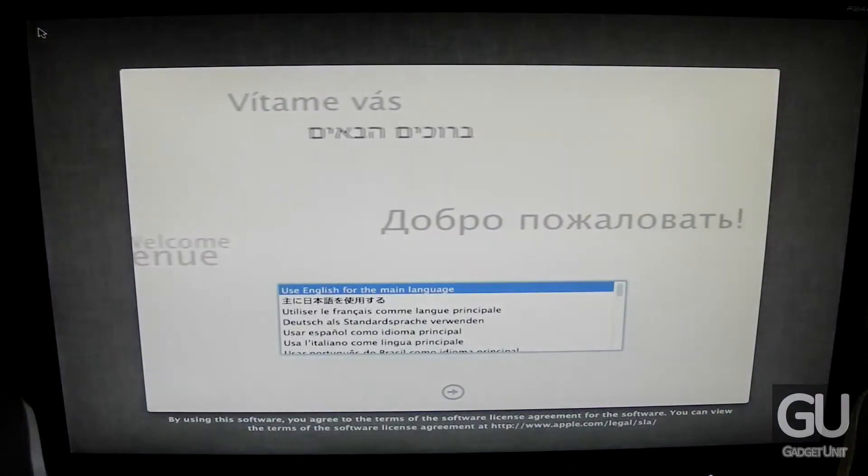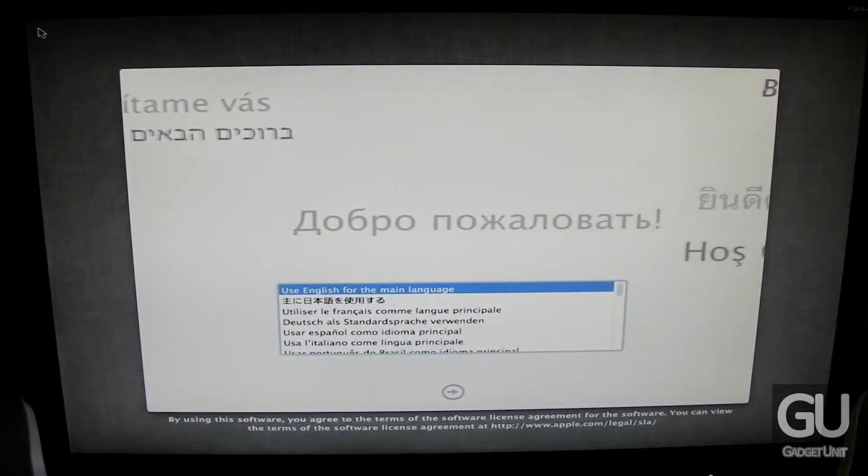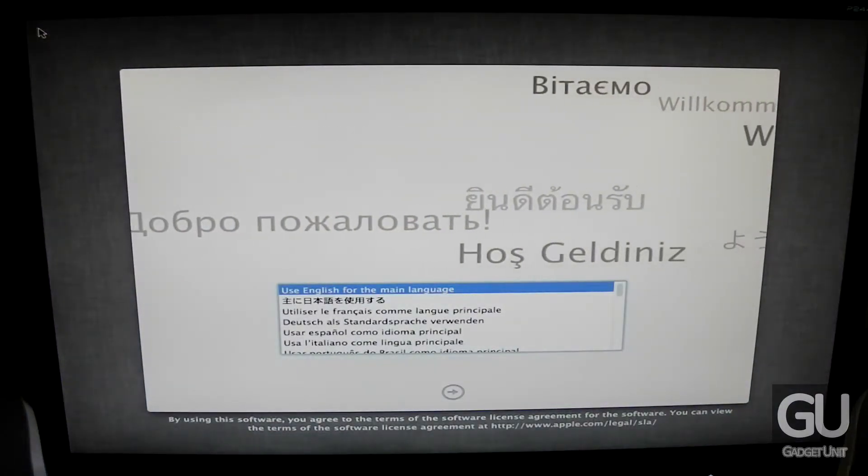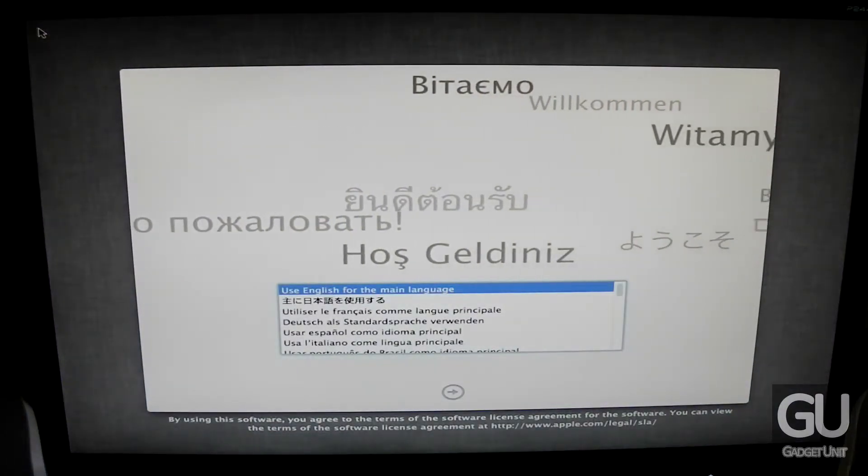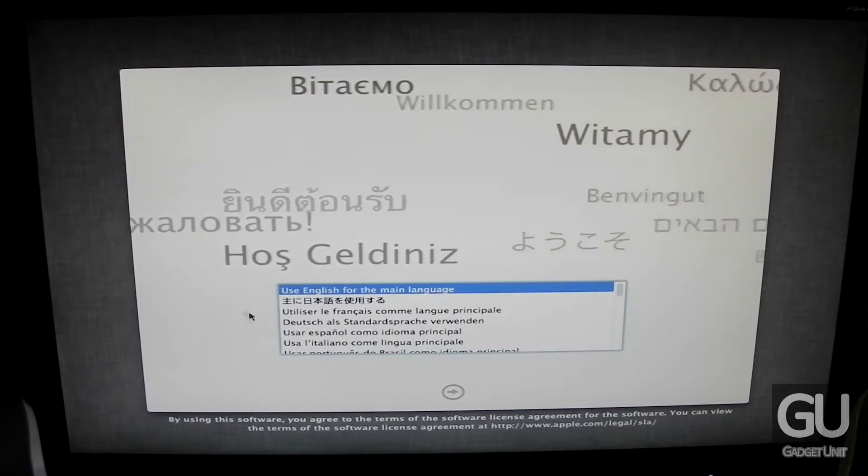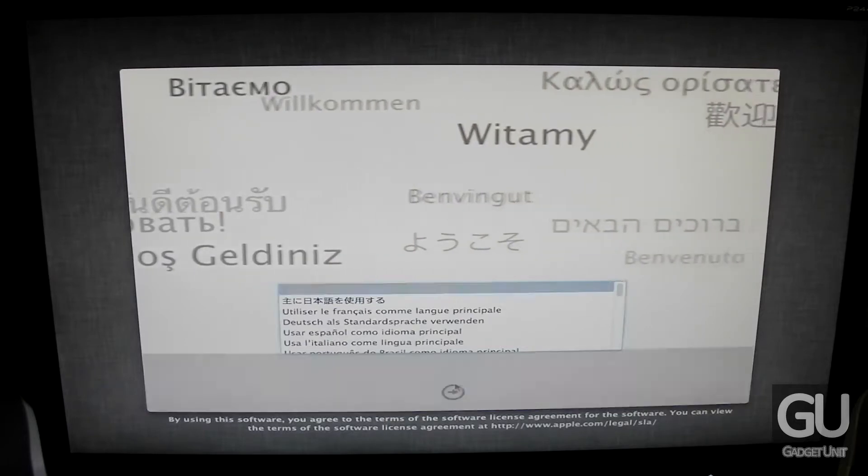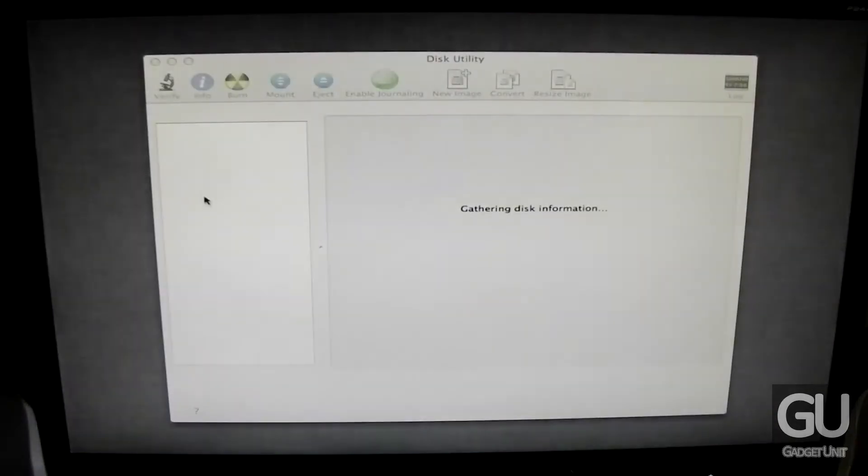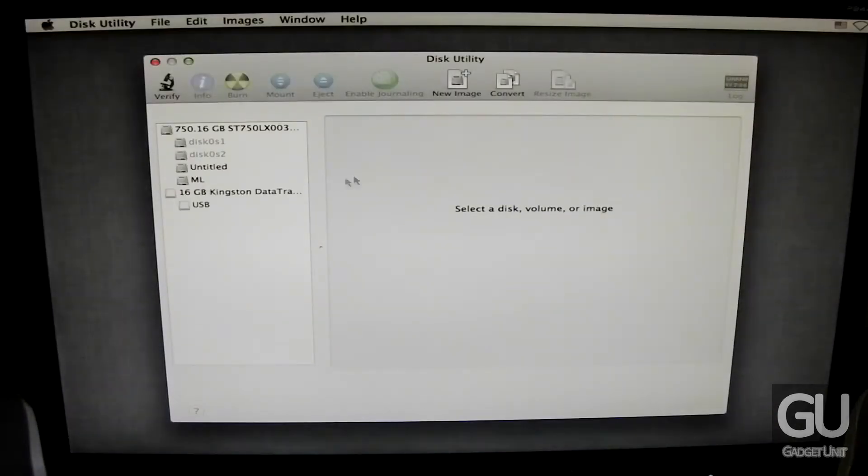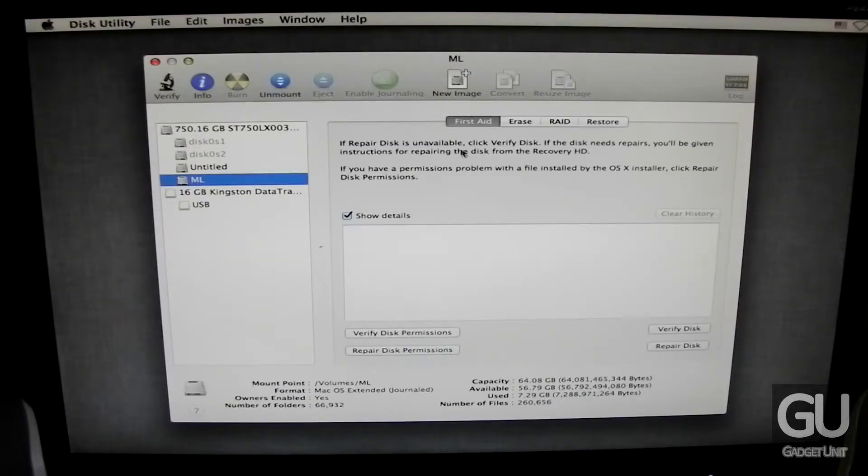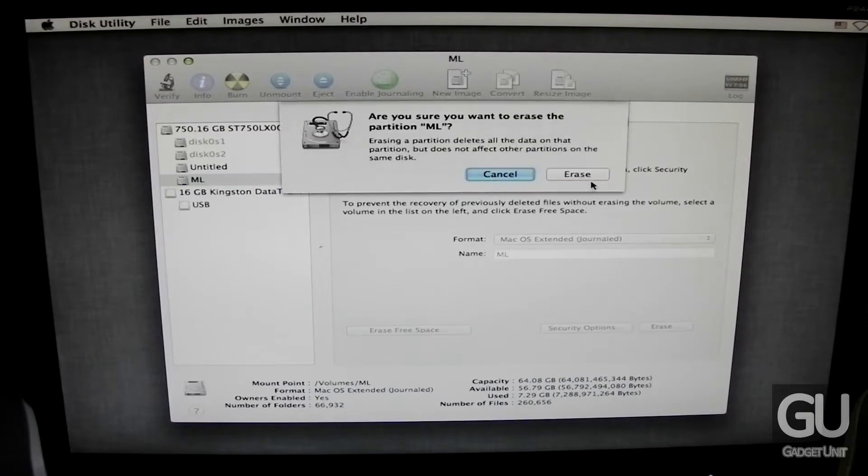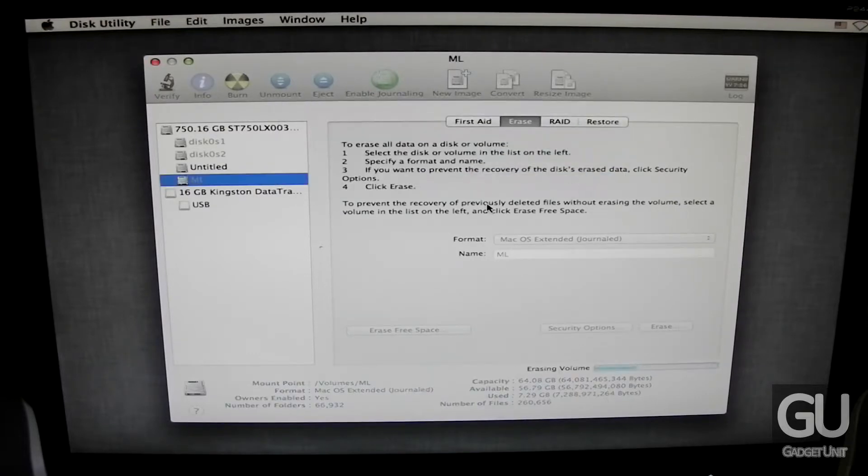So here we are at the OS X installer. If you want to install Mac OS X in a different language, you could choose your language here. So my USB mouse and keyboard worked just fine. So we're going to go to utilities, disk utility, click on our ML partition that we labeled earlier. Go to erase, make sure the format is Mac OS X extended journaled. Click on erase twice.